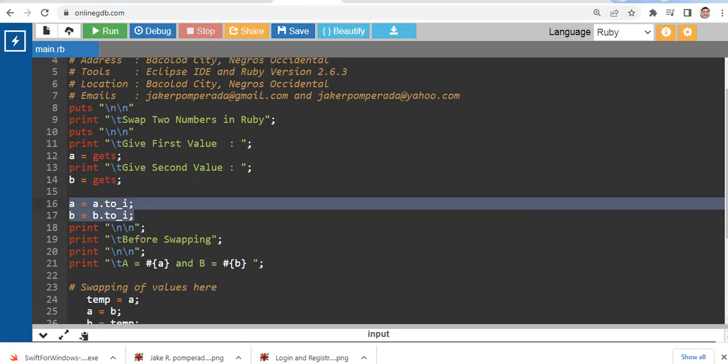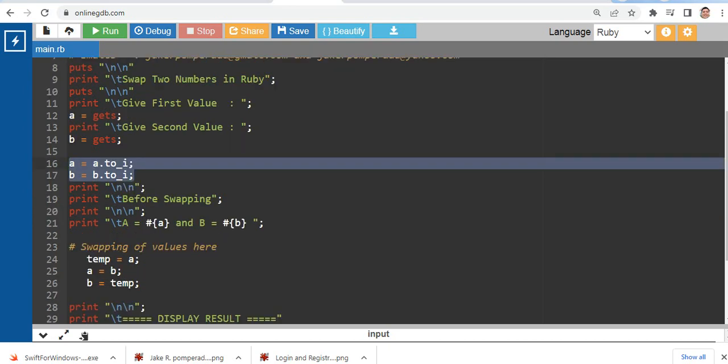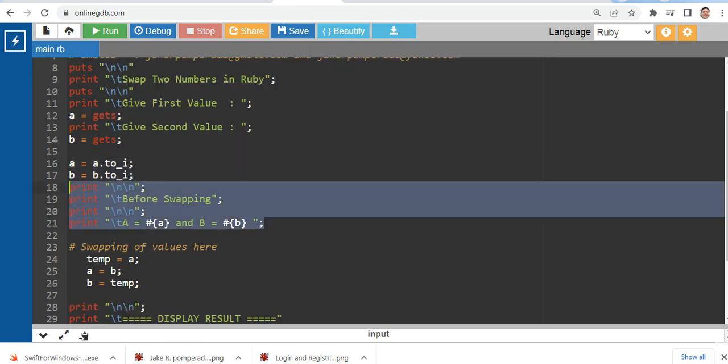So we have here the conversion in line number 16 to a and b to integer. Before swapping, we will display the value here.